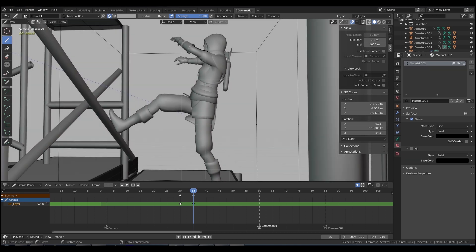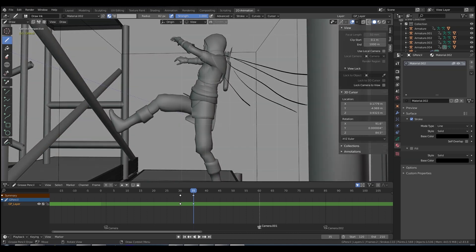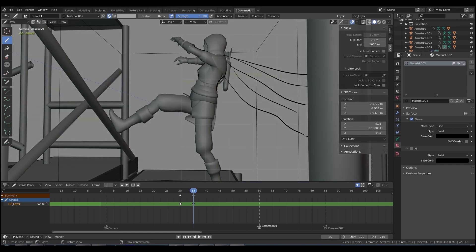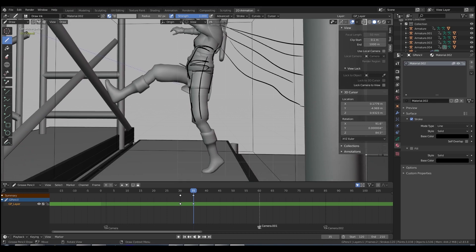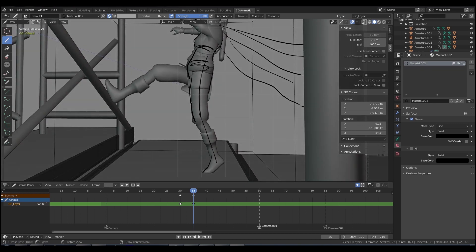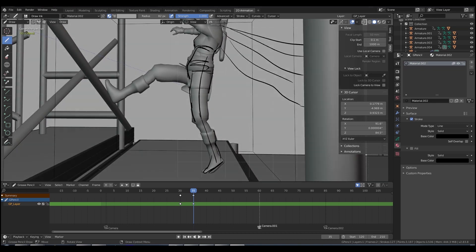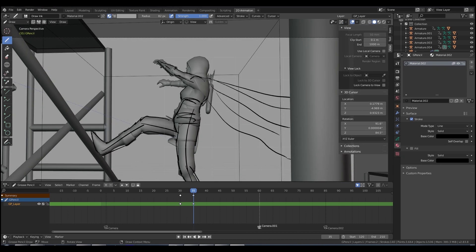Move along to your next keyframe. Start tracing that out. There's the cape again. Start tracing in the character. Add in whatever details are relevant. And then just keep going. Keep rotoscoping to your heart's desire.